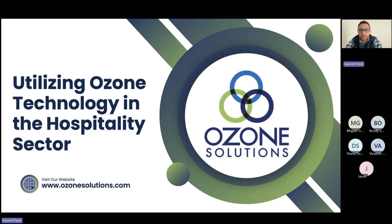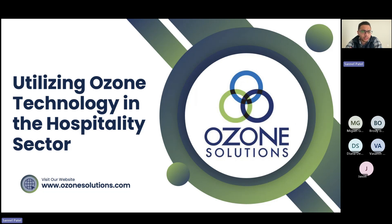Thank you everyone for joining this webinar. Our main goal is to provide some basic information about how ozone can be used in the hospitality industry. I'll go through my slide deck giving some information. If anyone has any questions, please use the Q&A section at the end and I'll make sure to get those questions answered.